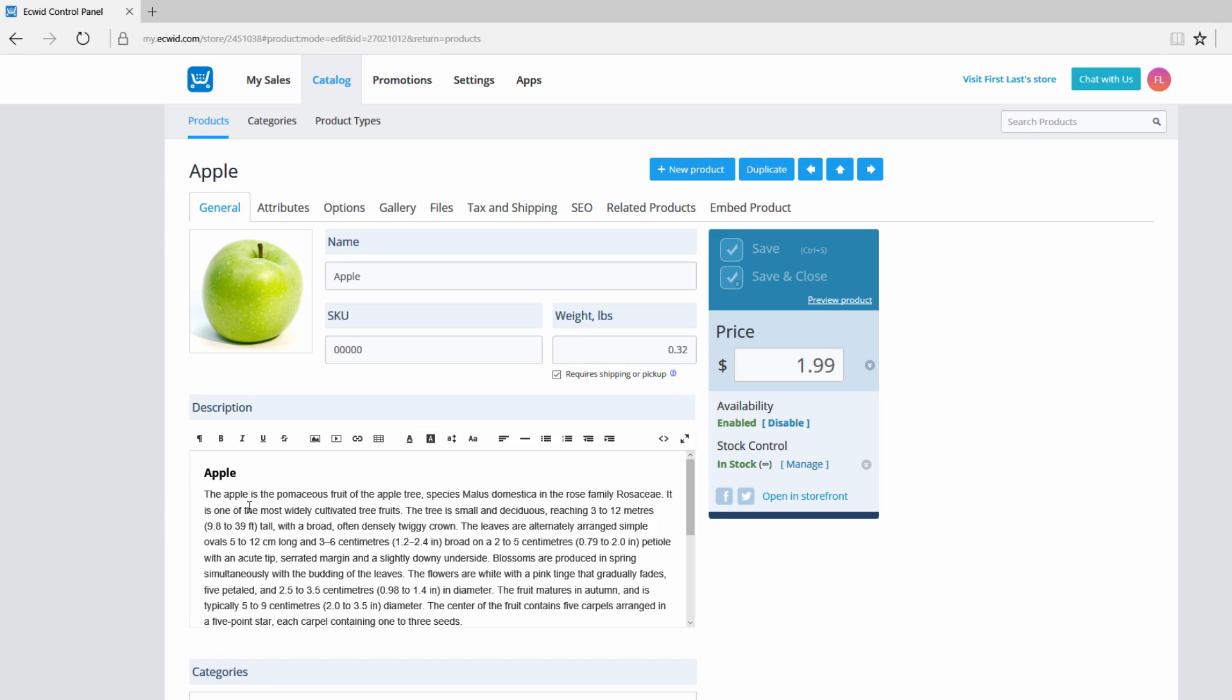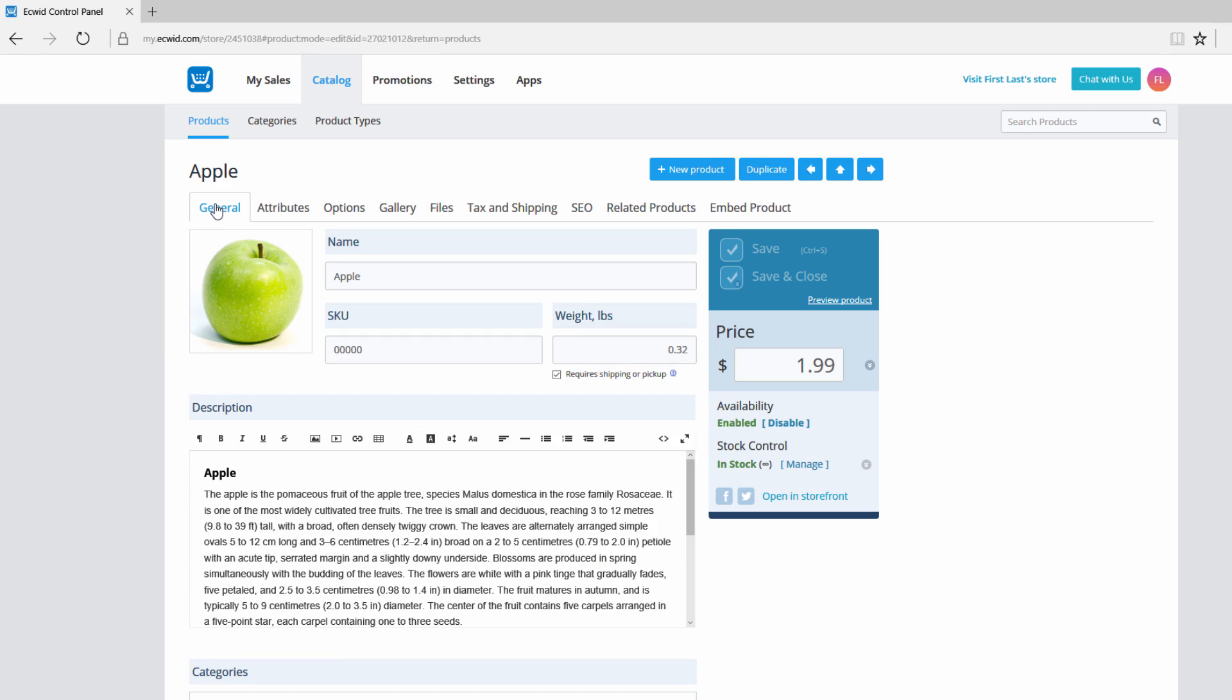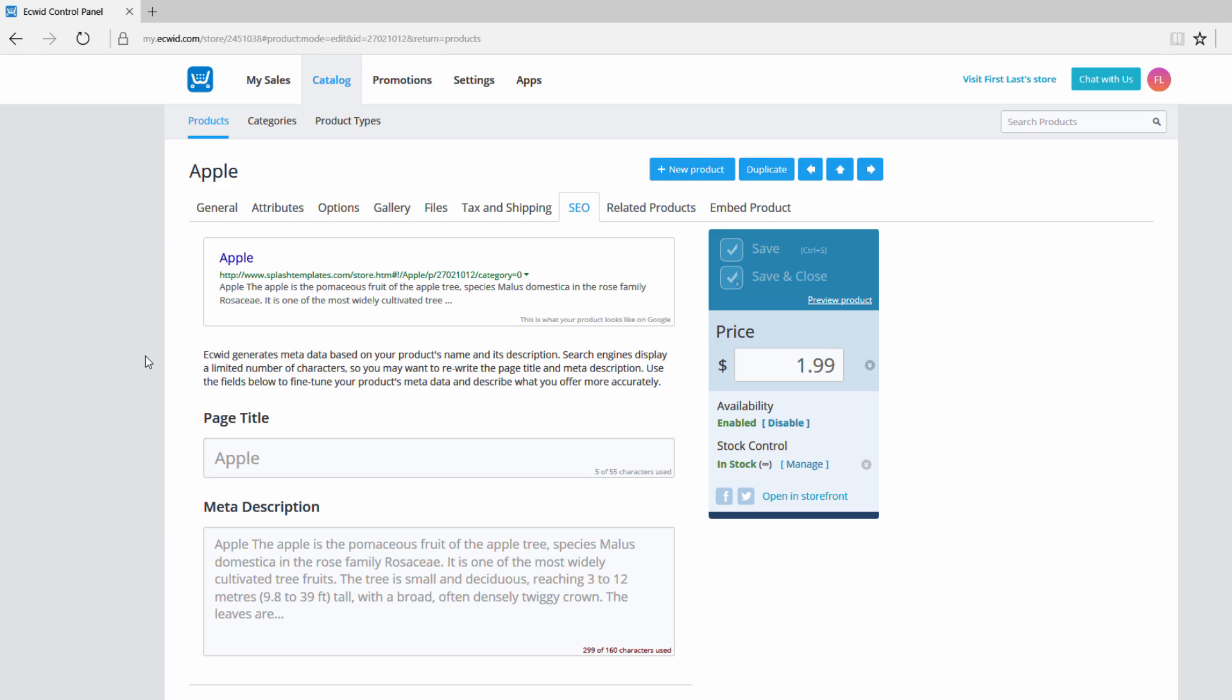What I would recommend you do is go to the SEO tab and adjust this information based on what you want it to be. But before we talk about that let's talk about why it's important to have a page title and a meta description because you might be thinking why do we have to have duplicates of this information. Well first off the page title and meta description are different than your product description. The information under here is directly related to your product when the person is browsing on your website, whereas the SEO information which stands for search engine optimization is how it's going to appear on the google search engine.